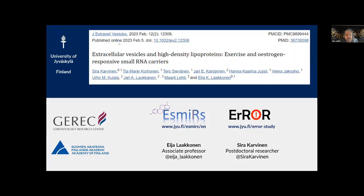The baton now goes to Sira and Eija in Finland. My name is Eija Laakkonen, and I am an associate professor at the Faculty of Sport and Health Sciences and Gerontology Research Center at the University of Jyväskylä. One of my group's main research lines is to investigate the molecular mechanisms leading to physiological decrements during menopause, for which I collected the ESMIL study. Sira Karvinen, who was earlier a postdoctoral researcher in my group and is now establishing her own research group, presents our recently published exercise study.